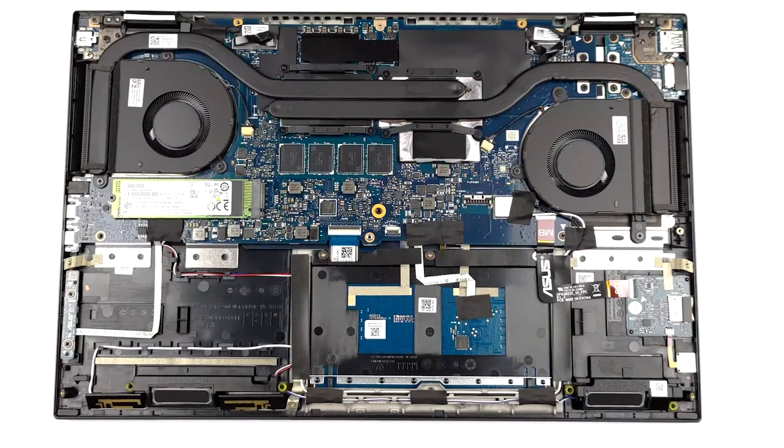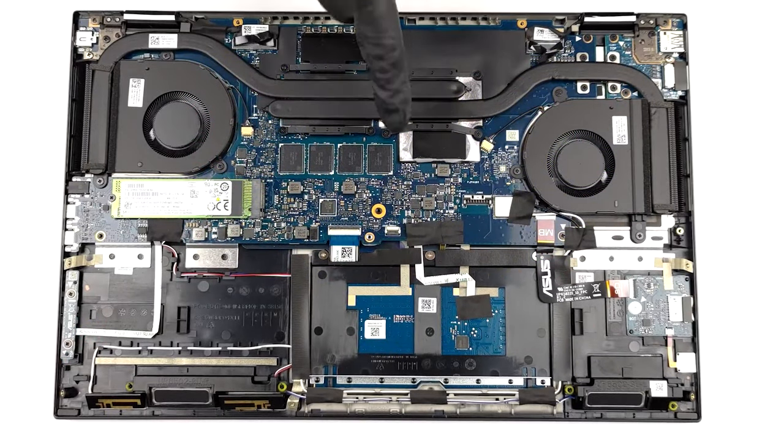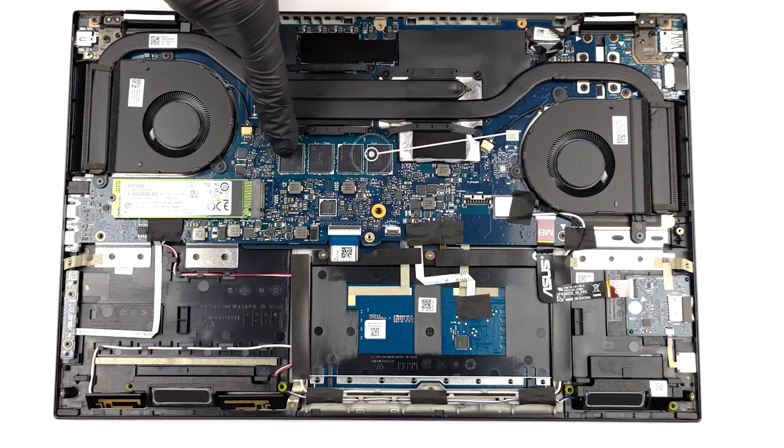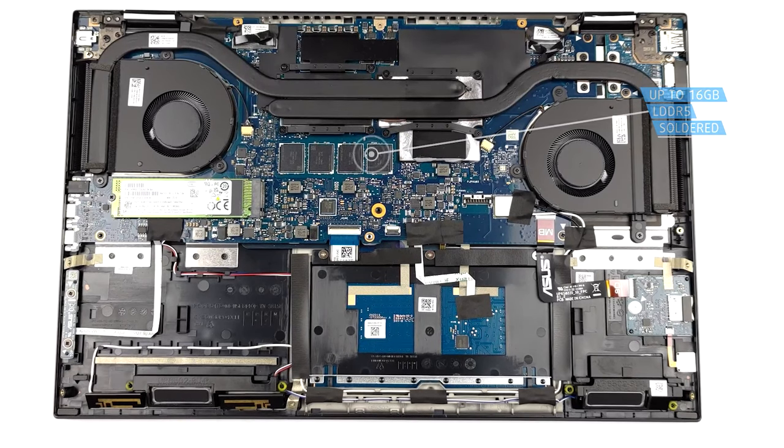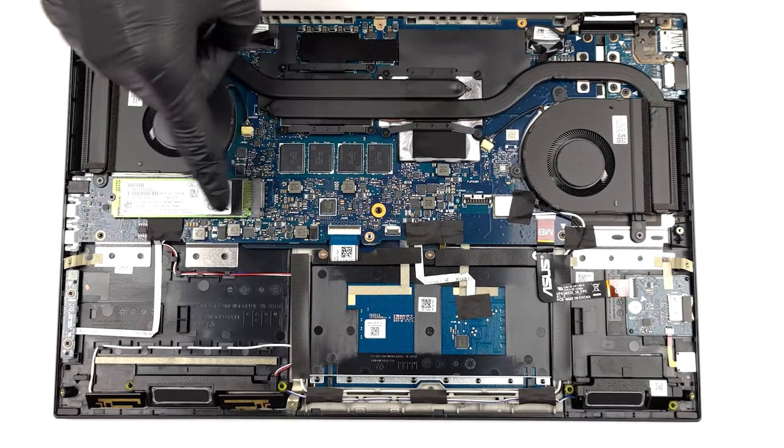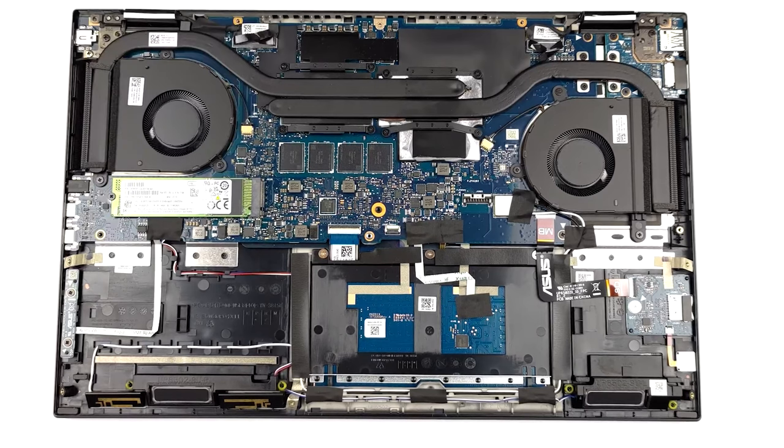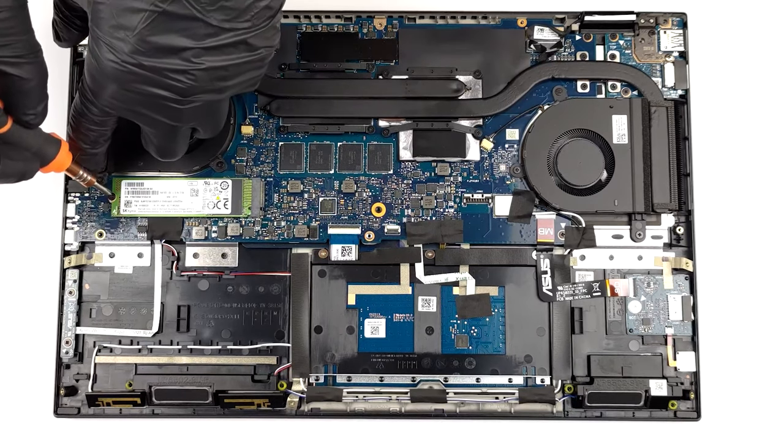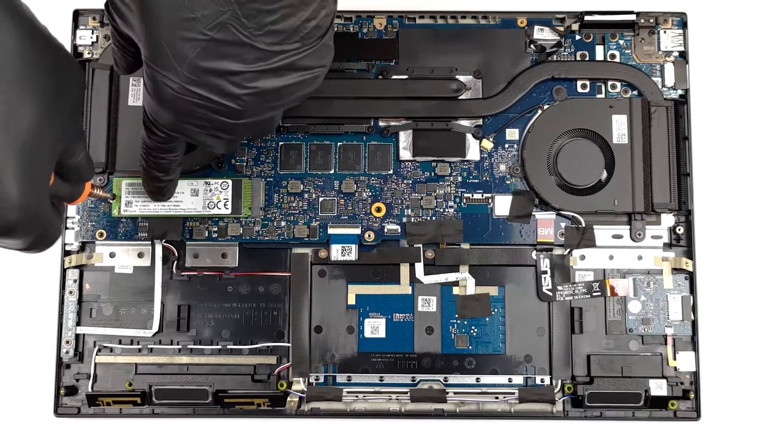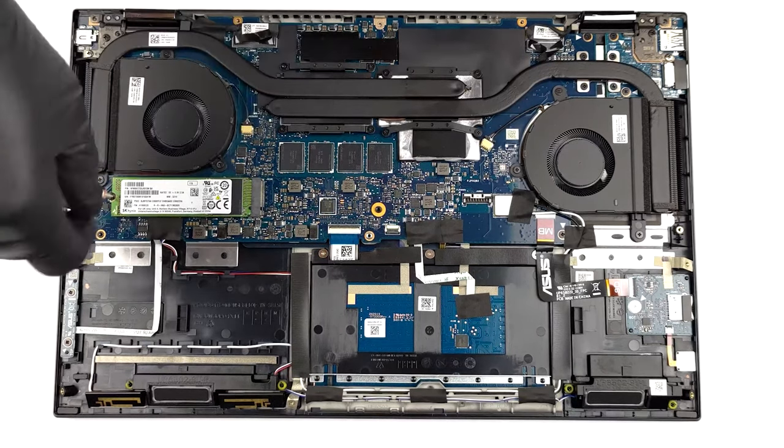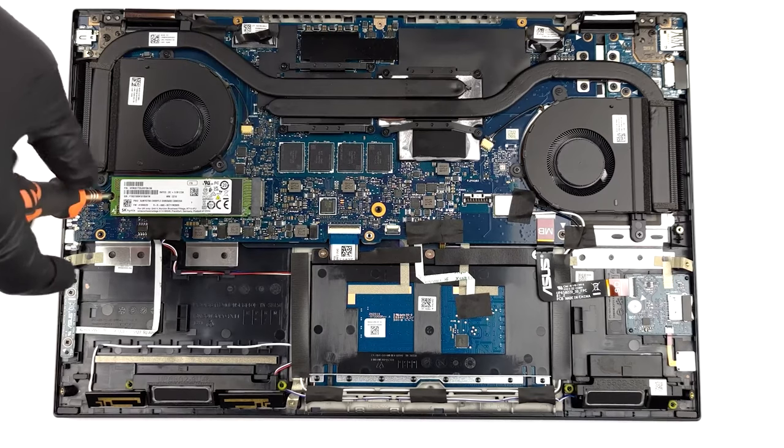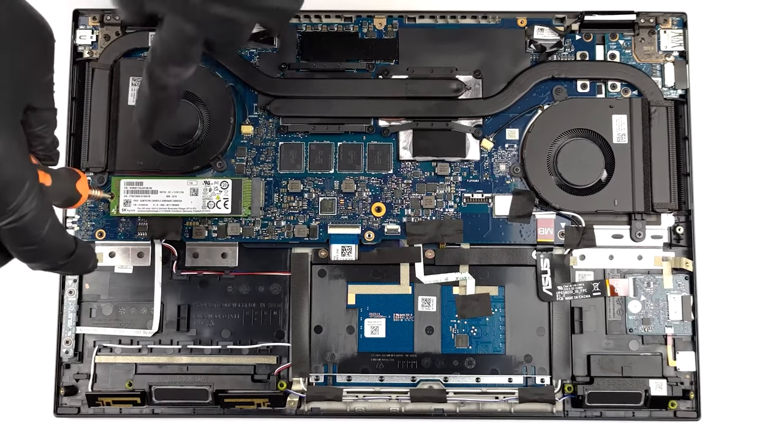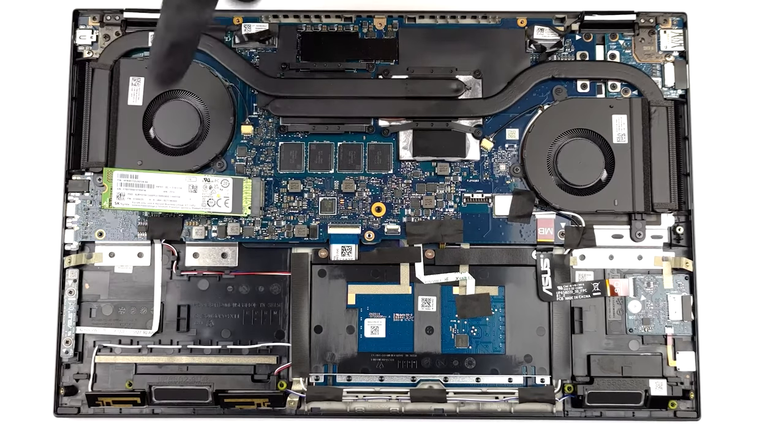As in most thin notebooks, the DDR5 memory of this ZenBook is soldered, so choose your configuration wisely. For storage, there's one M.2 slot for ultra-fast Gen 4 drives. We have a separate teardown video that goes into the teardown procedure in more detail.